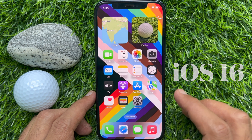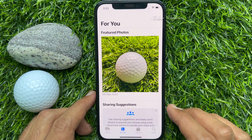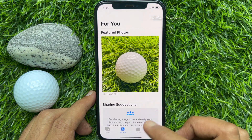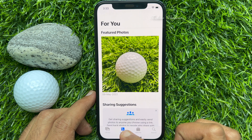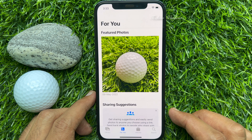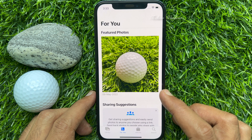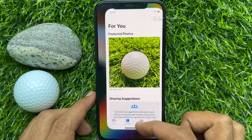First, open the Photos app. Tap 'For You' from the bottom menu. Here you will find featured photos. From here, I would like to turn off featured photos. Close the Photos app.